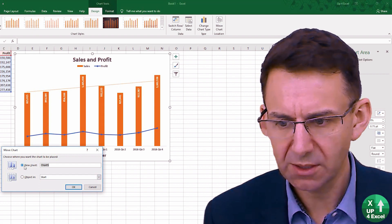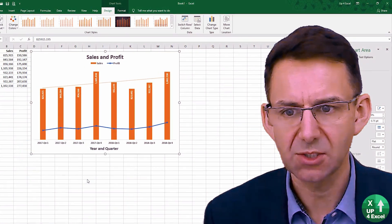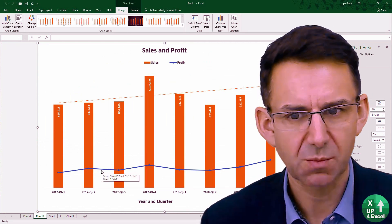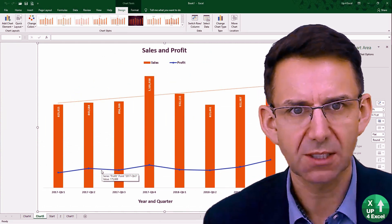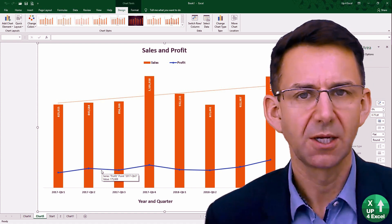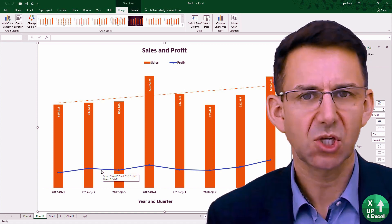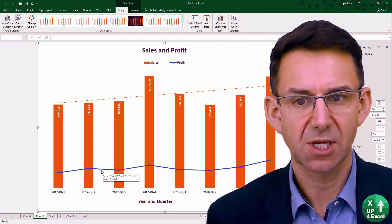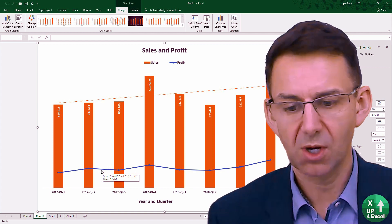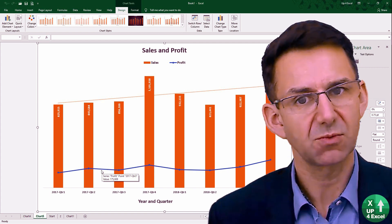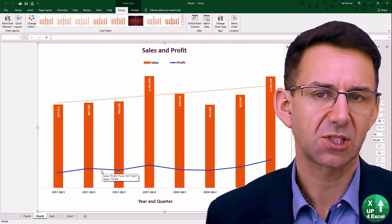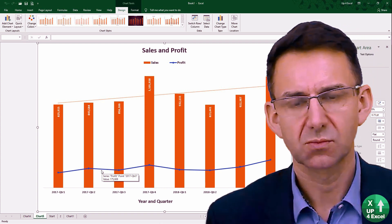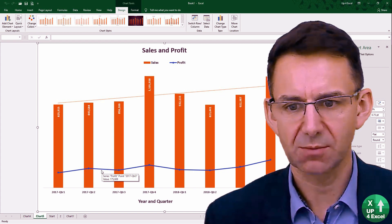Now, if we do this — move it to a new sheet — I don't find sometimes that it works particularly well. I think you're better off starting with the chart where you want it in the first place. If you're going to want the chart as a sheet on its own, play around with it while it's like that, because when you move it, the font sizes and stuff remain the same and it sometimes doesn't translate particularly well.